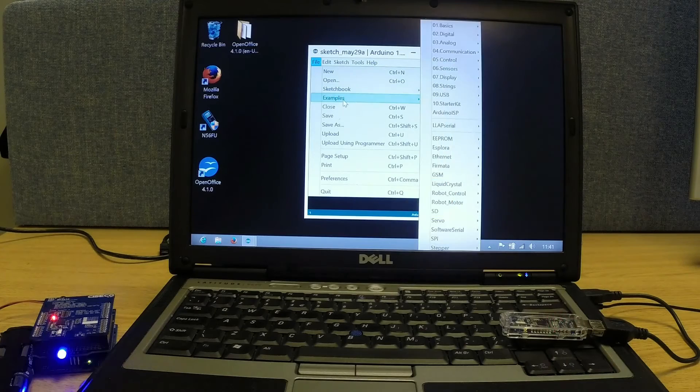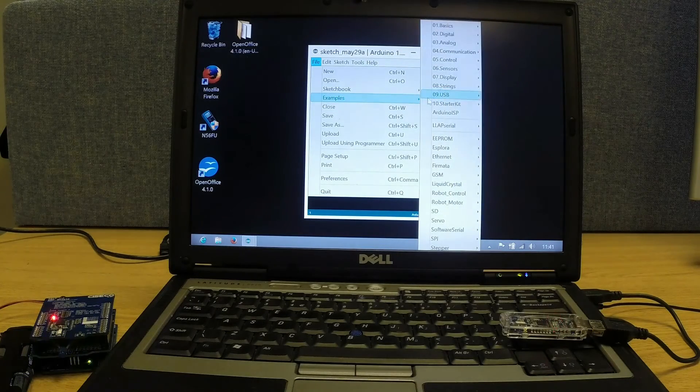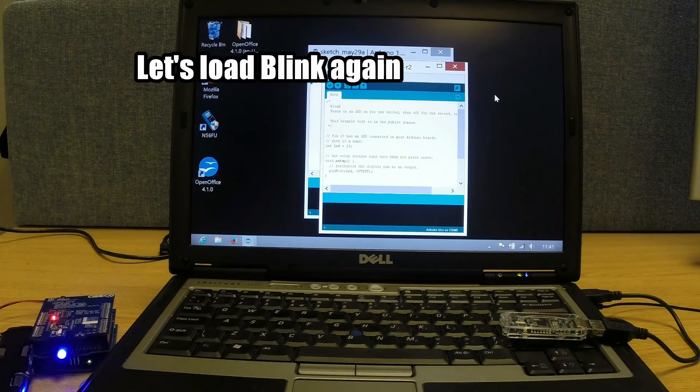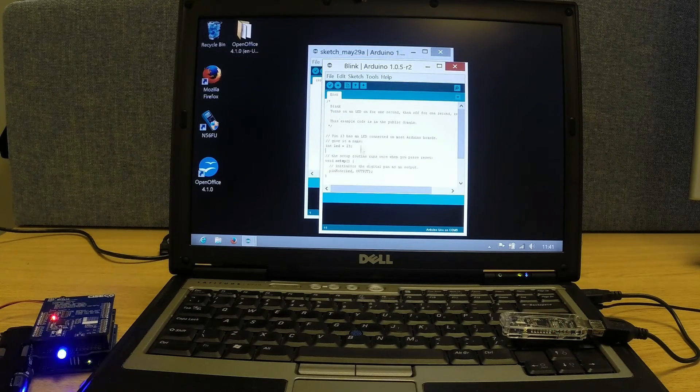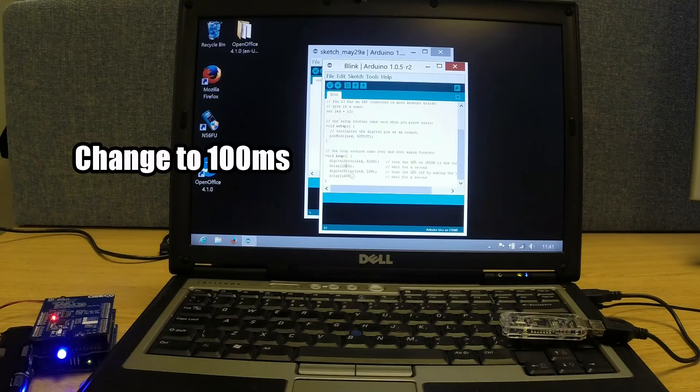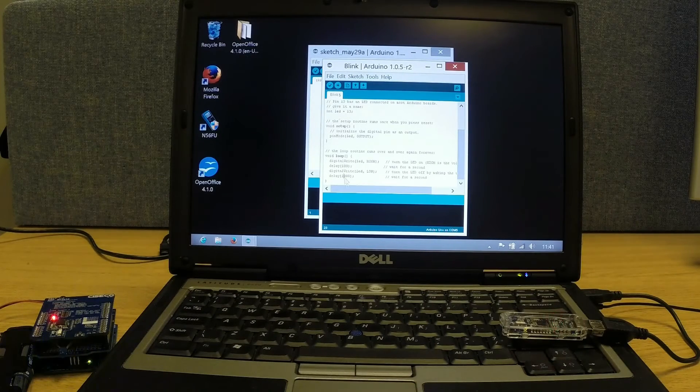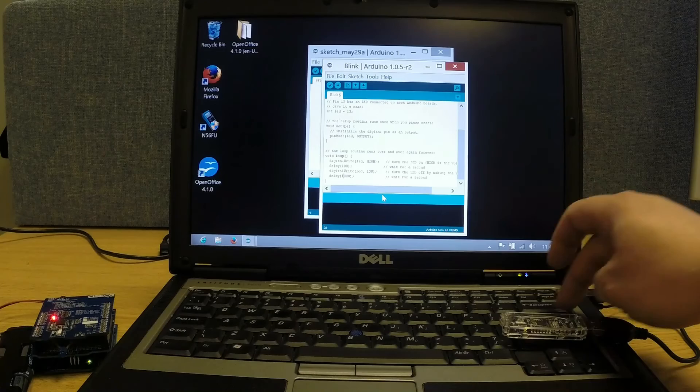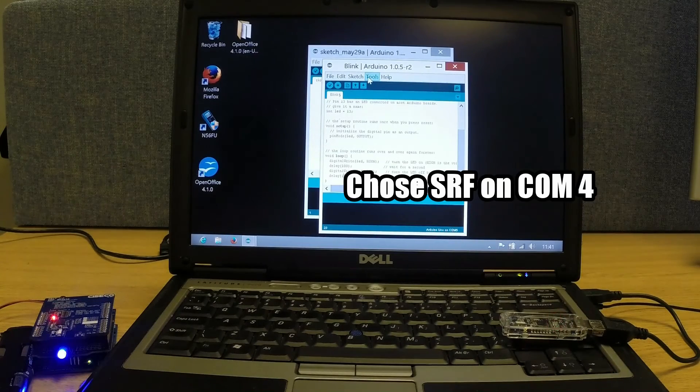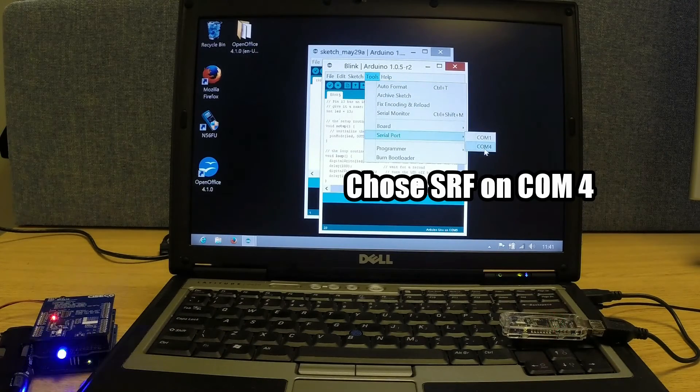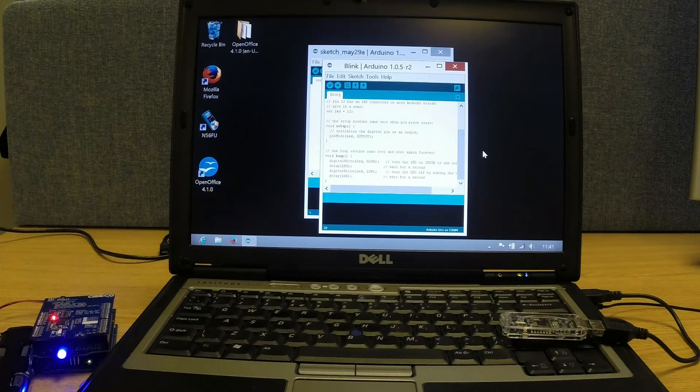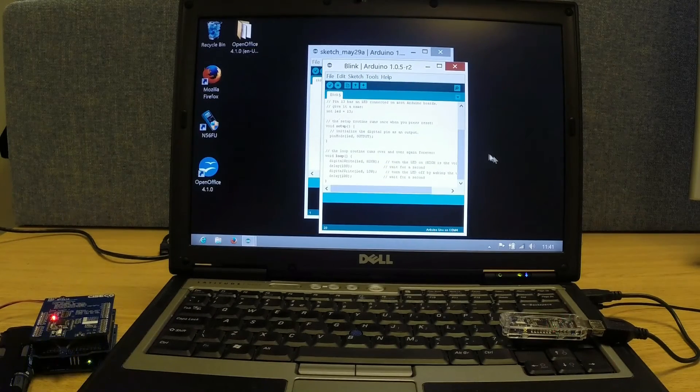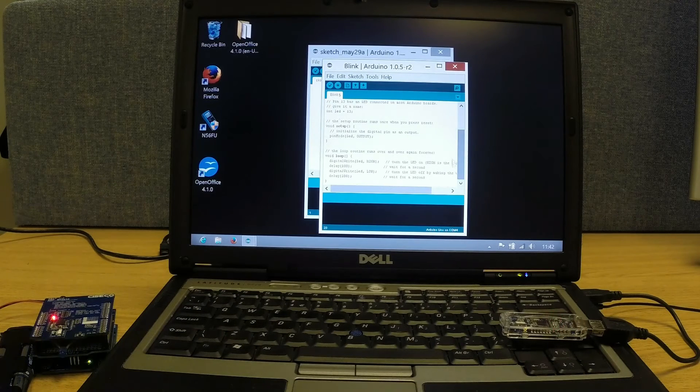We go and find the blink sketch. This time we'll change the speed to 100 and choose COM port 4, because that's the SRF stick. And hopefully...